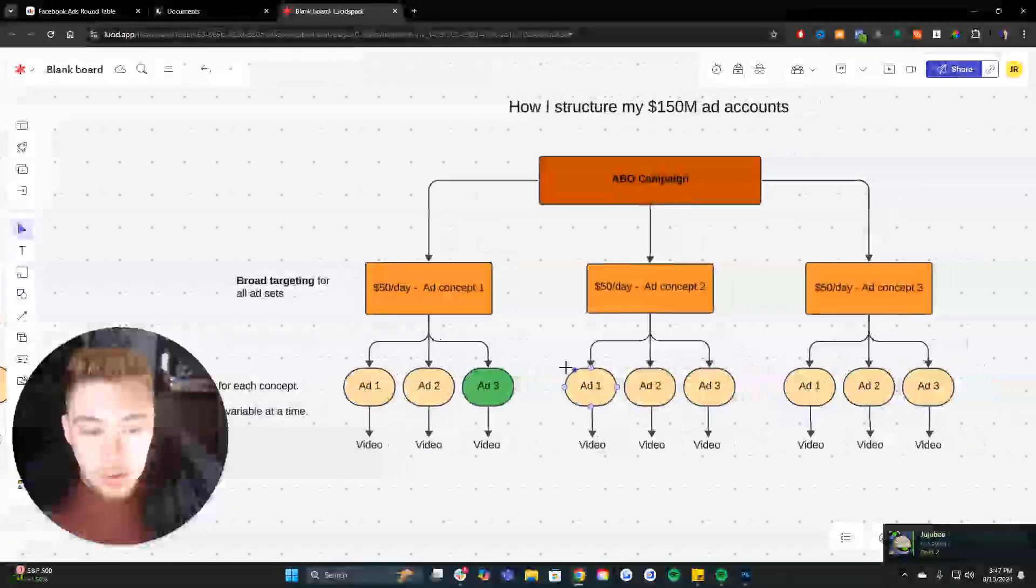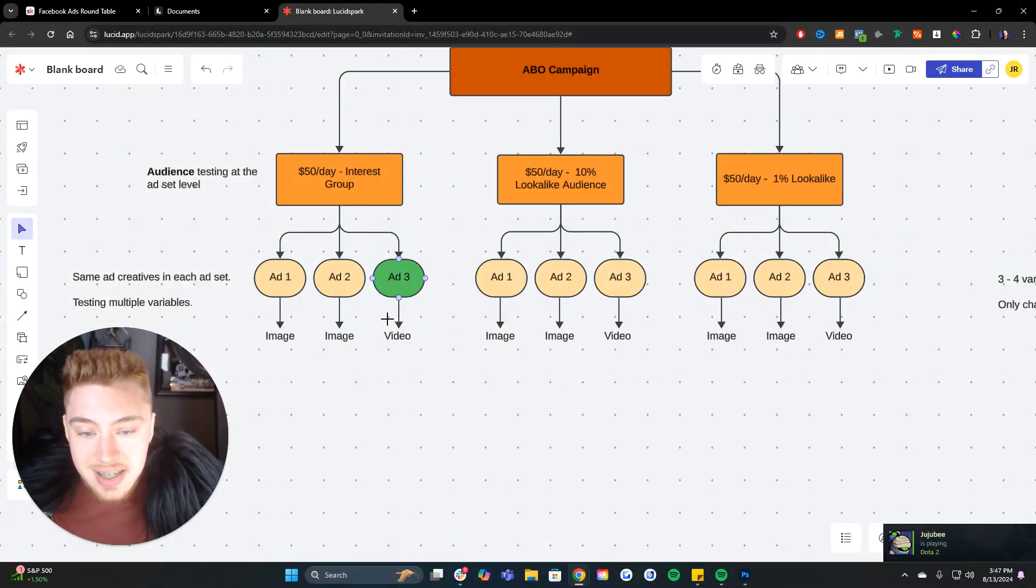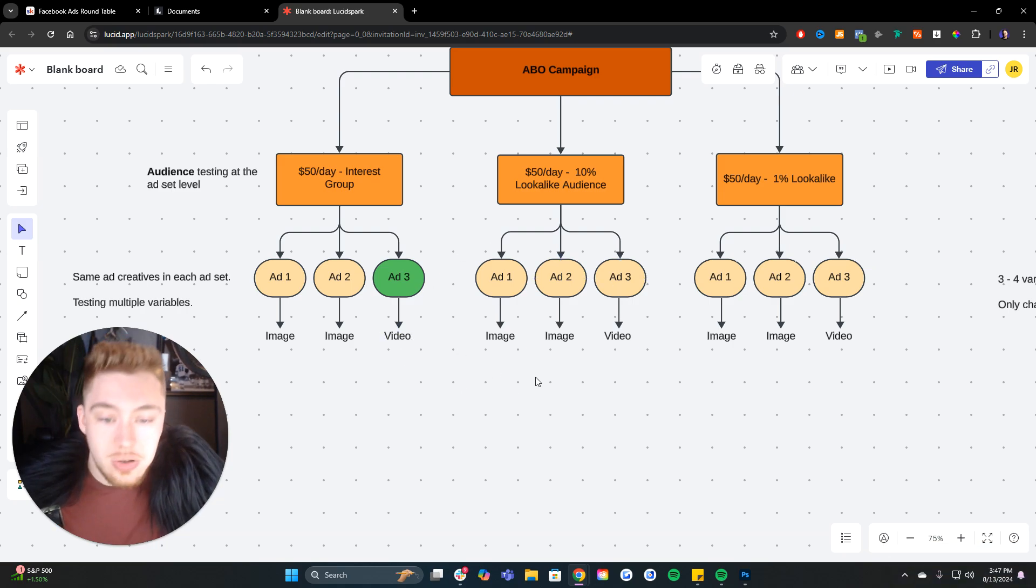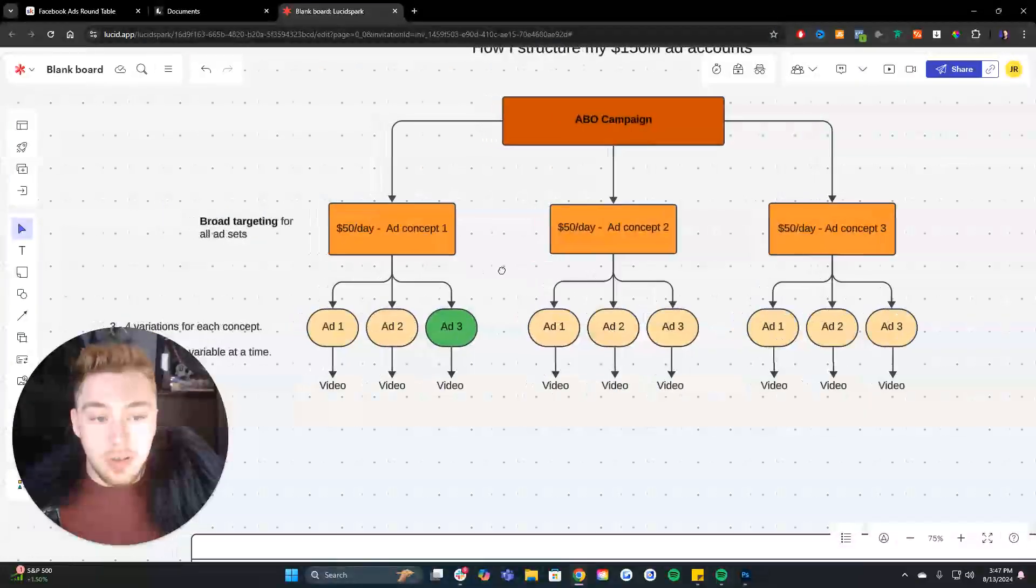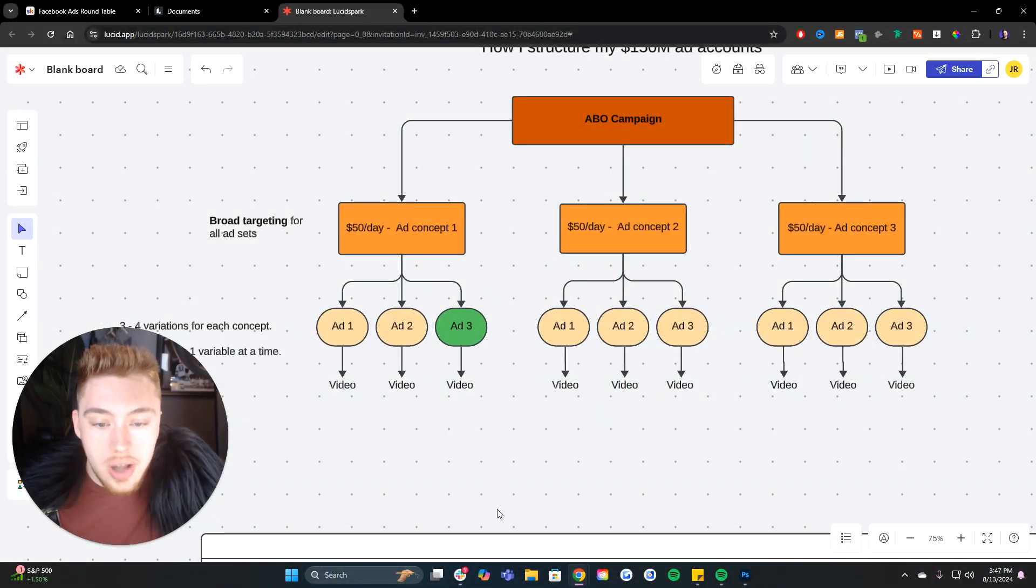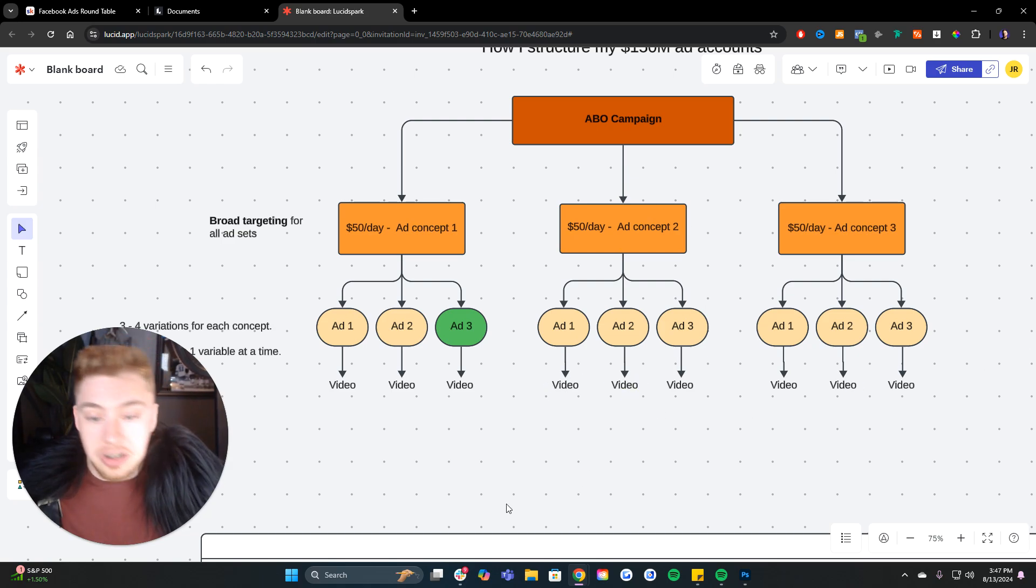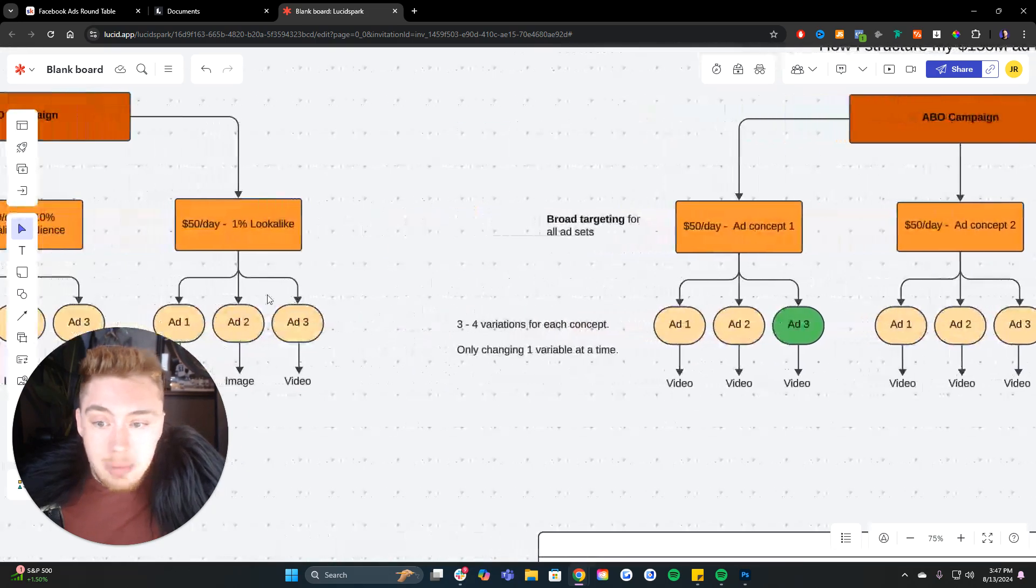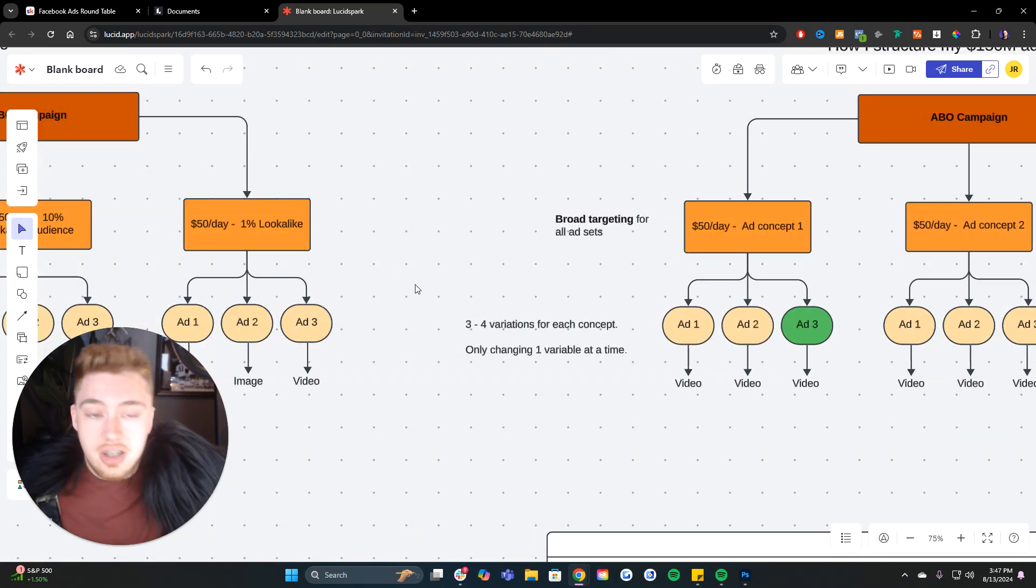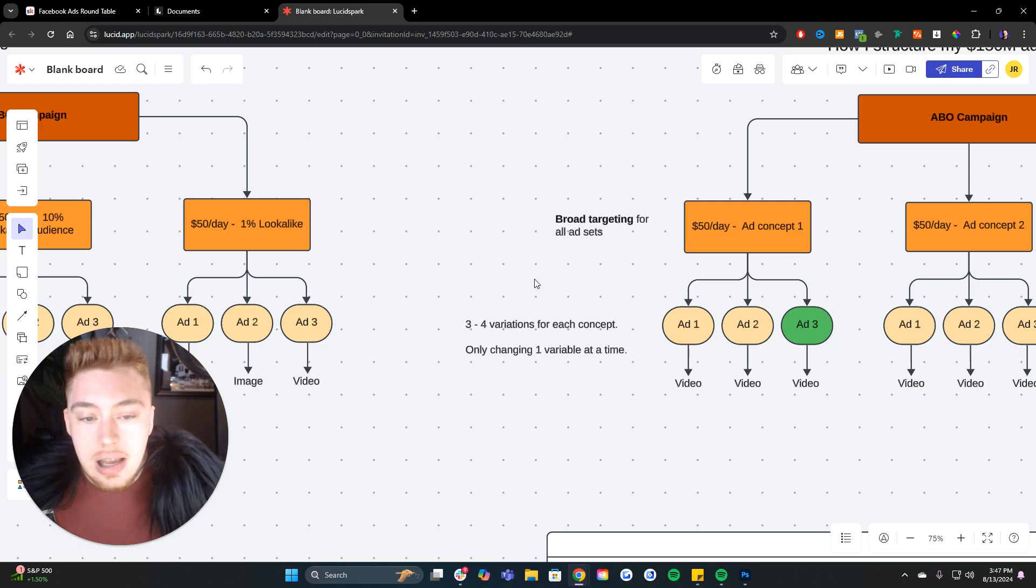Week two, you're still only testing maybe one new set of ads on all of these audiences, whereas over here, week one, you're testing three sets of ads. Week two, you're testing three sets of ads. That's six sets of ads times two, and it just compounds over and over and over and over again over time.